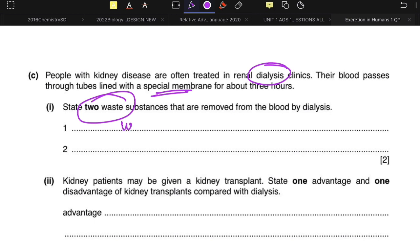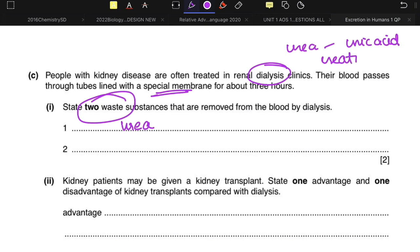A very common answer here is urea. The second answer could be creatinine — urea itself consists of uric acid and creatinine. Another answer is excess salts. So you could write excess salts as well.